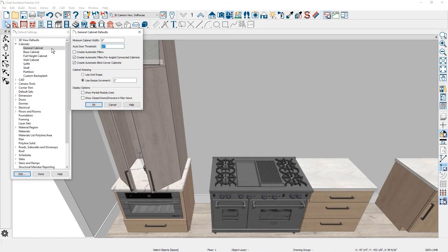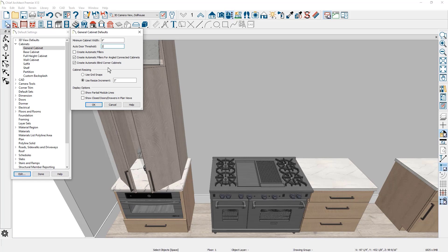Auto door face items can change from a single to a double door when they reach a width threshold. You can specify this width in the cabinet default settings.